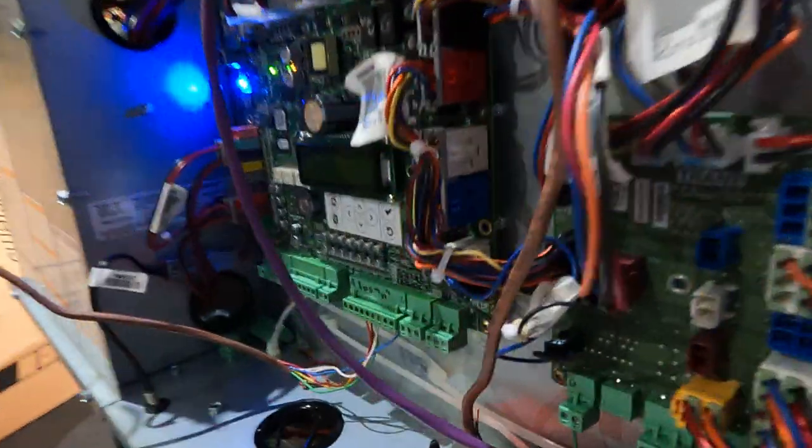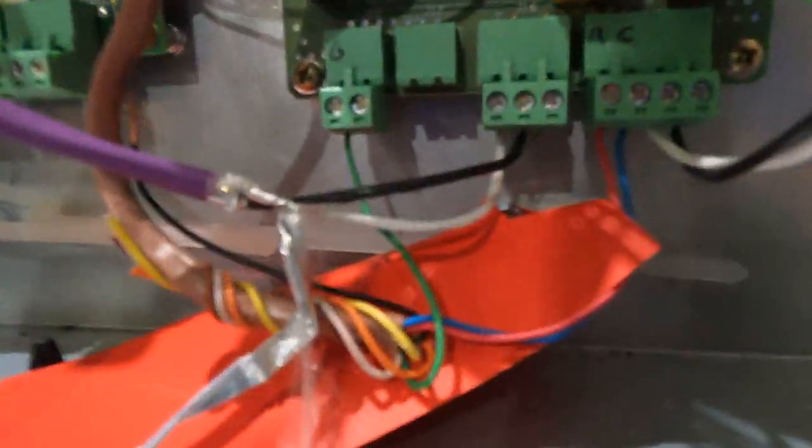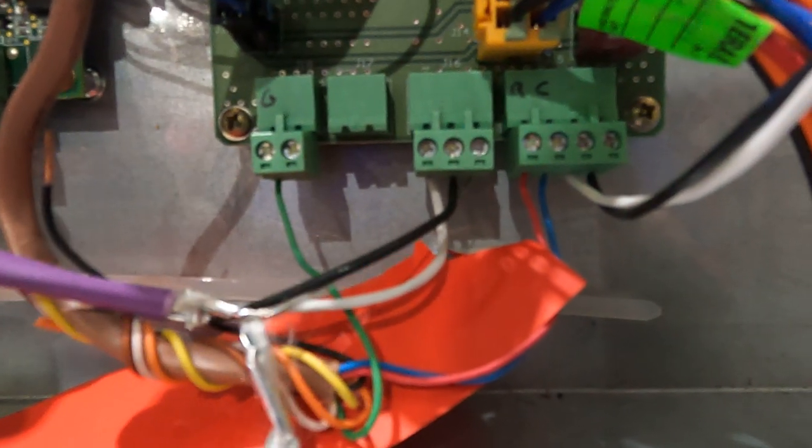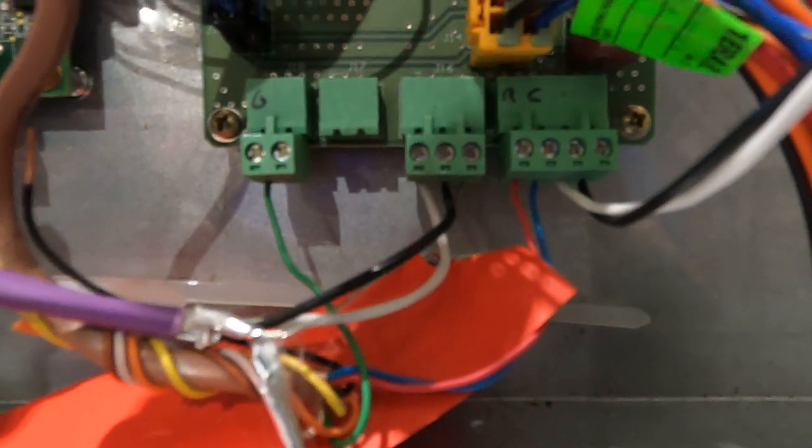And so that lands on the outdoor unit which I have over here, and it lands right here on J16. So that is the VFD communicating wire right there.